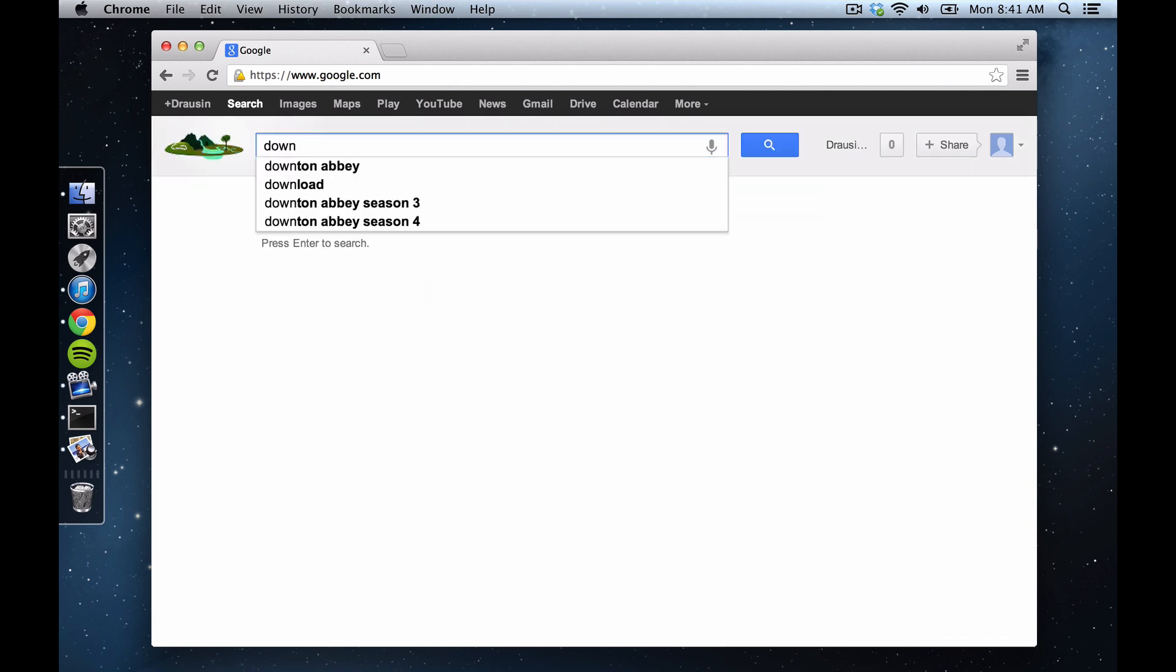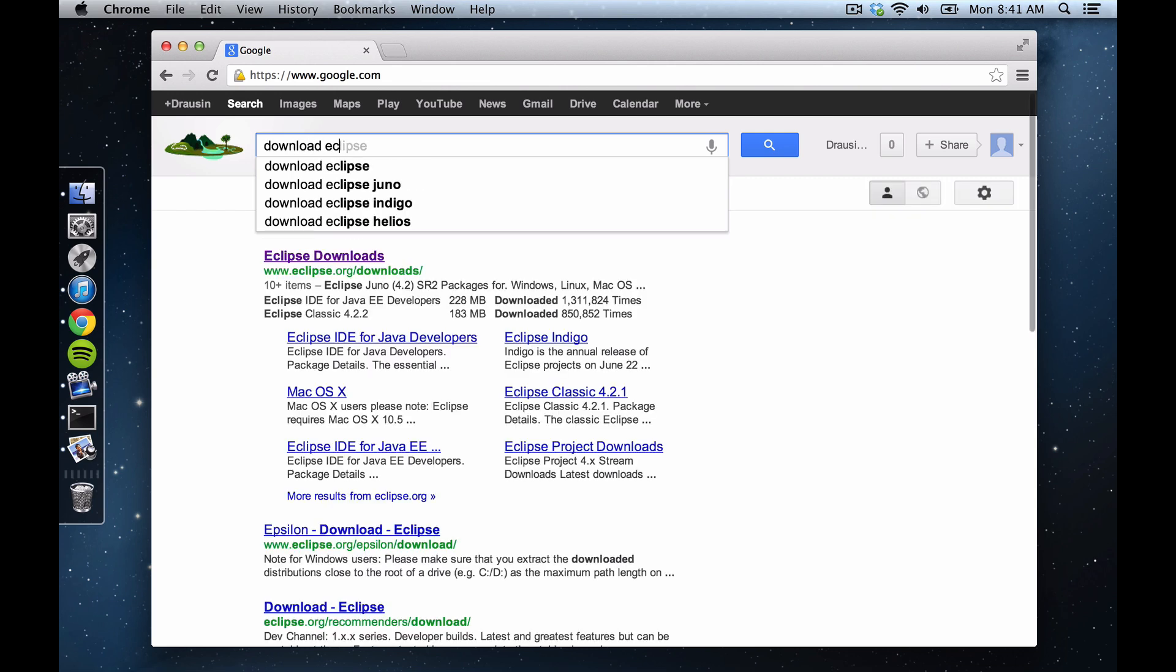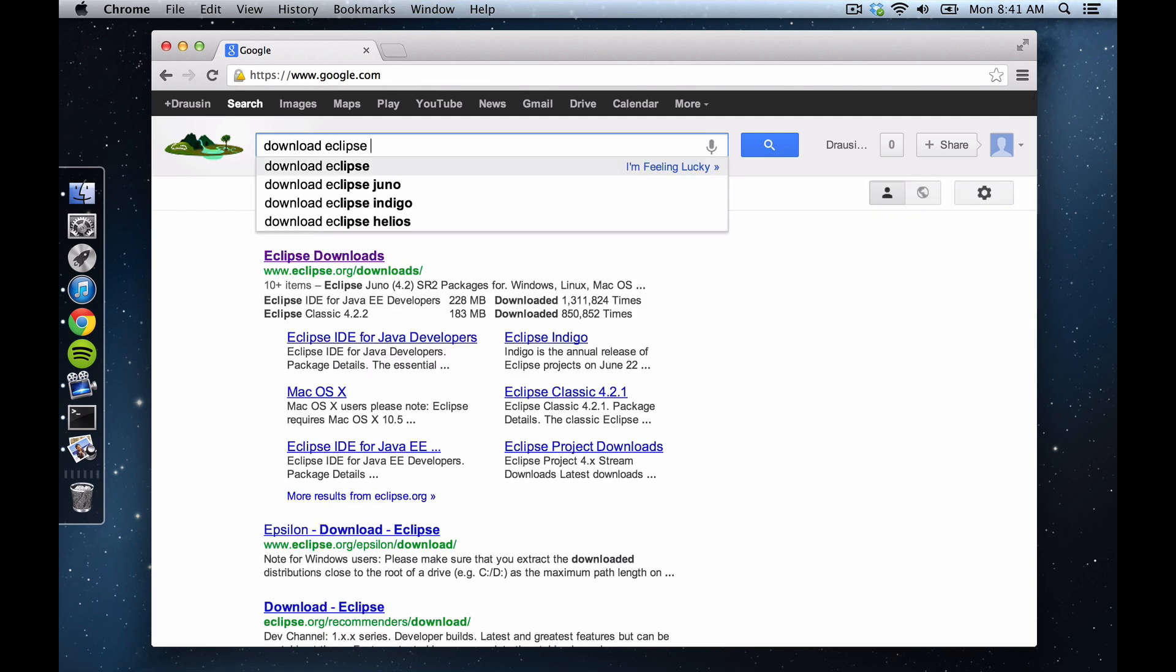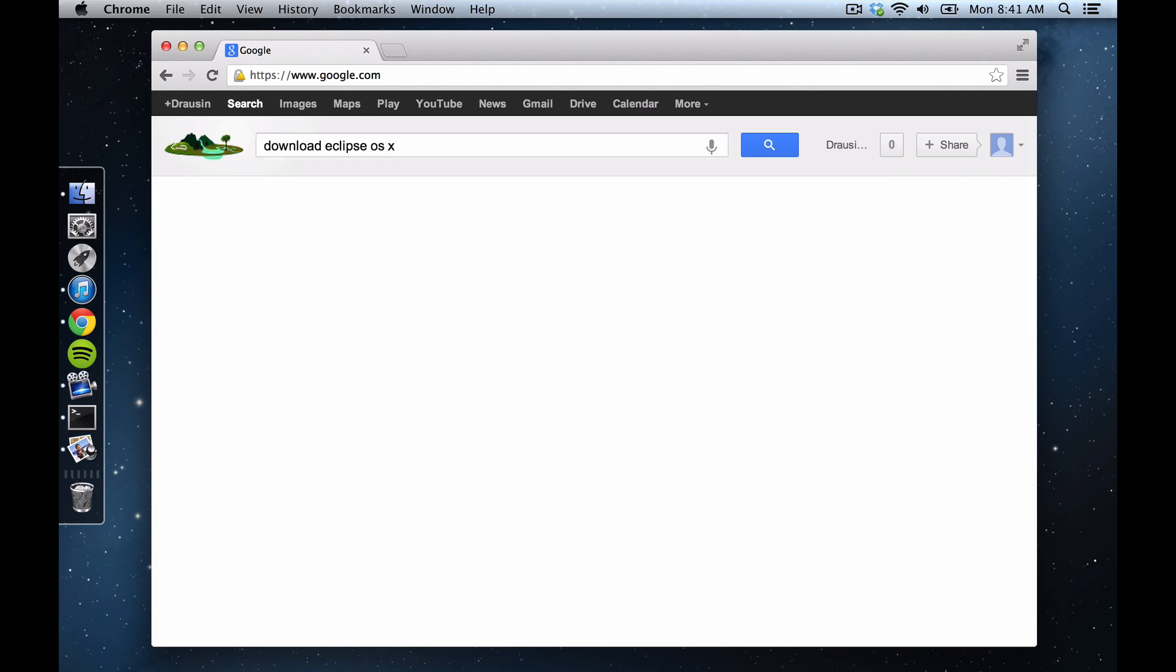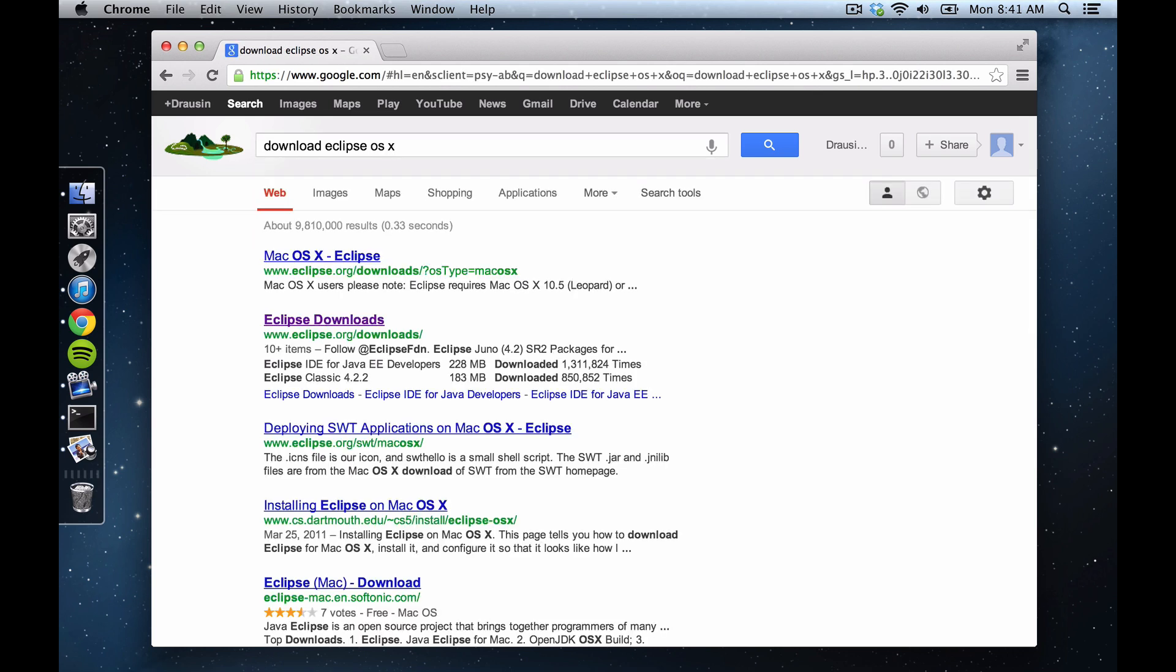Okay, so same approach as last time, just start with Google. We're going to download Eclipse, and let's just say OS X, just to see what we get. Okay, so here.